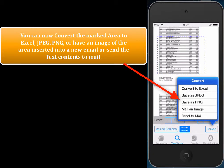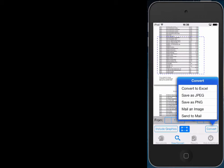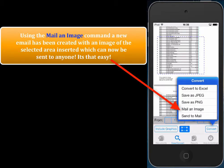We can convert the selected area to Excel, JPEG, or PNG. We can even send the selected area to mail or have an image of the selected area inserted into a new email. That's really cool. So let's have an image of the selected area put in a new email — we just choose mail an image.